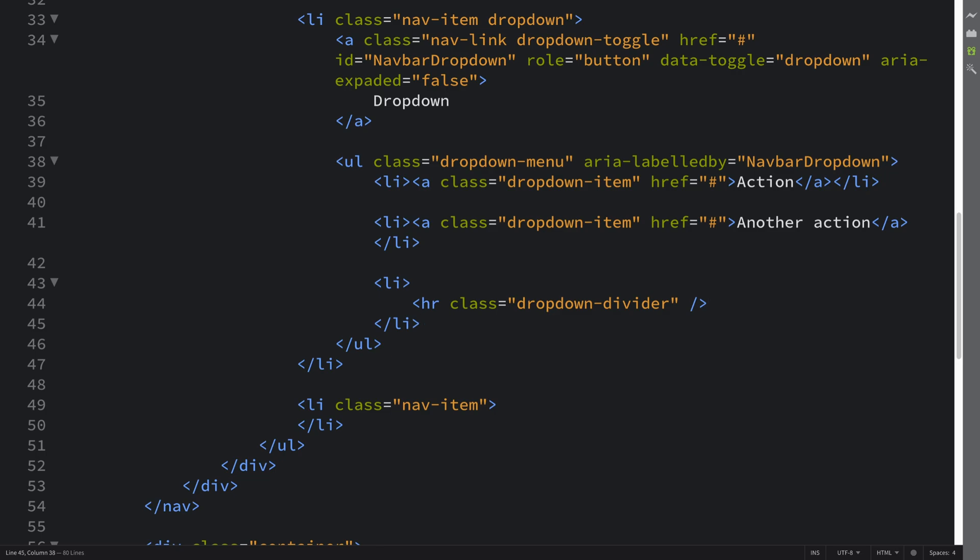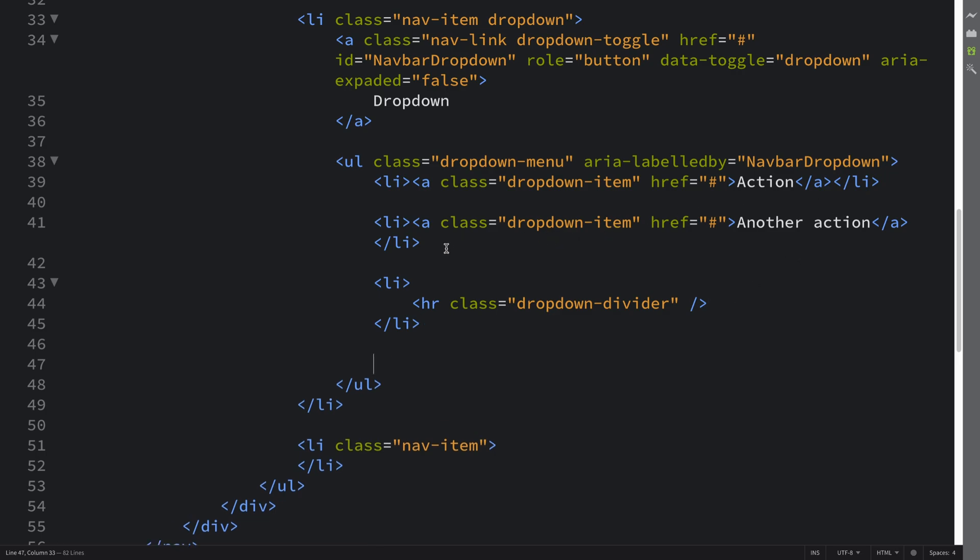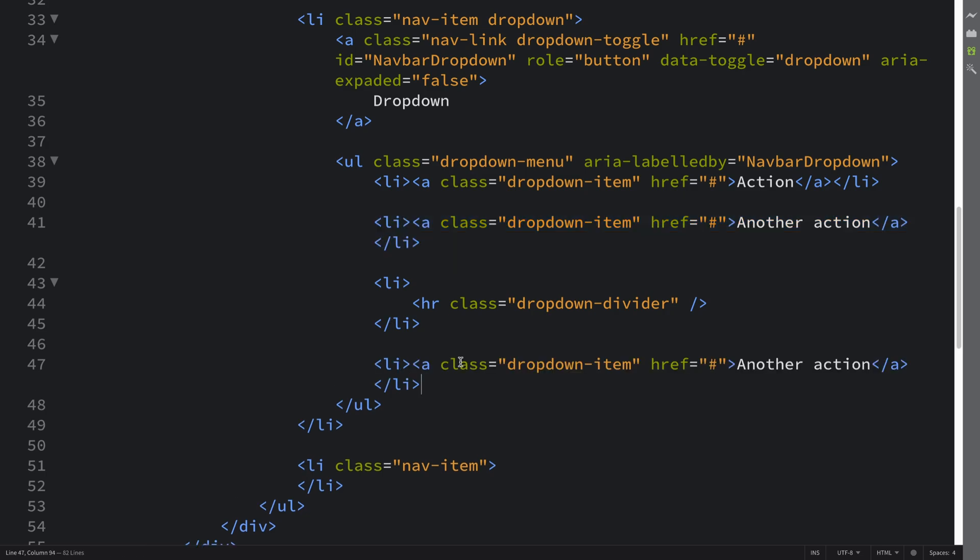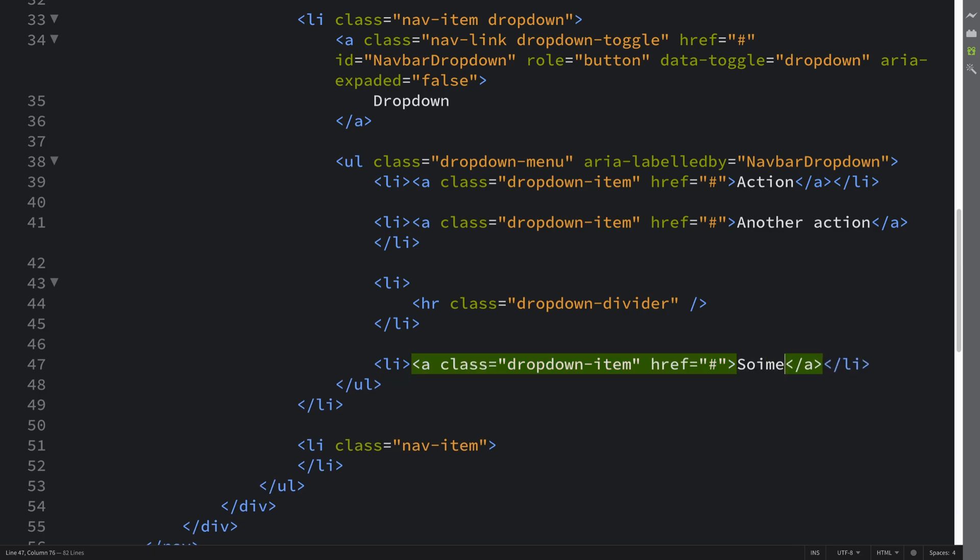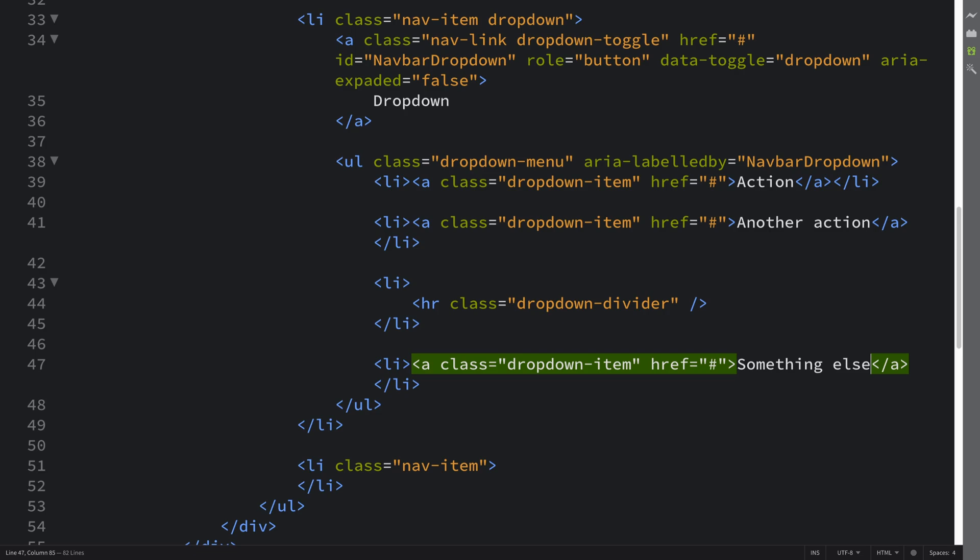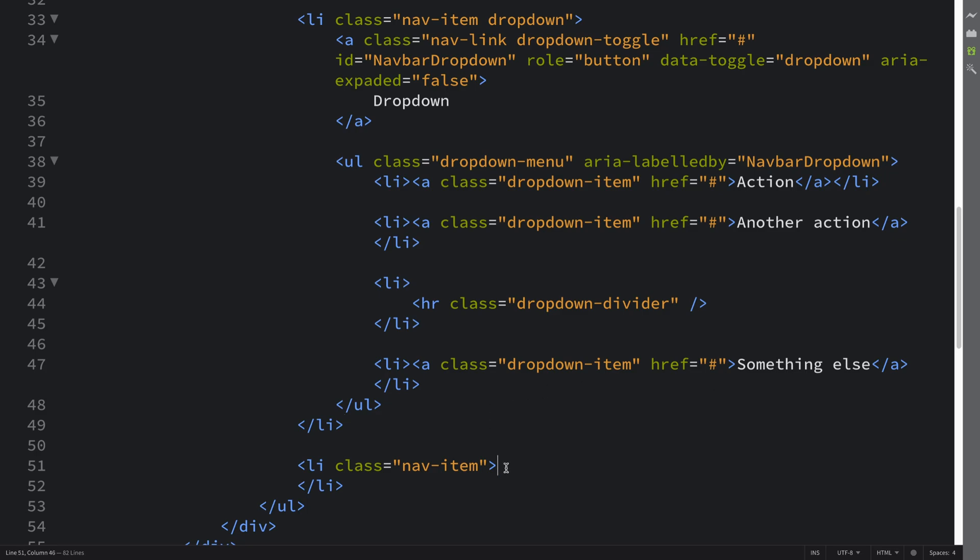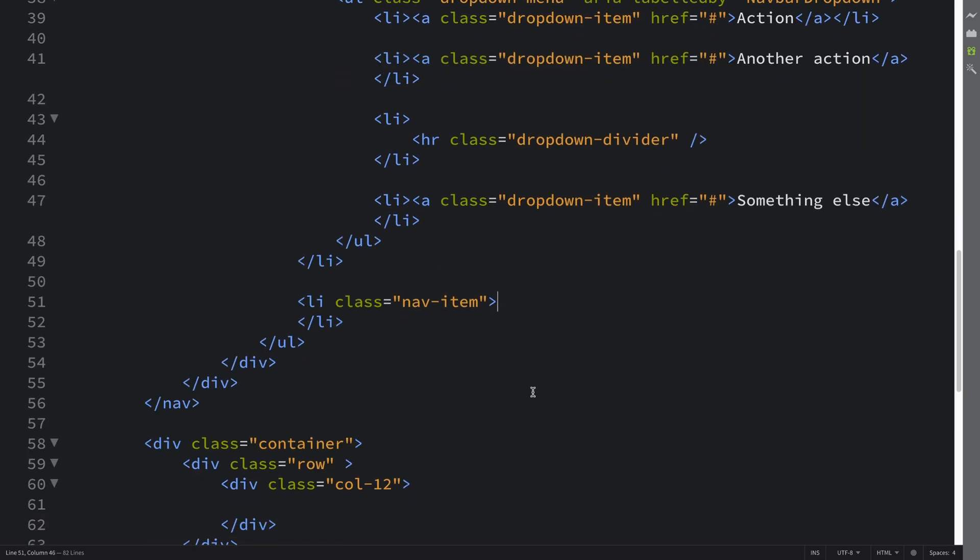Okay so we're gonna have another one of these items, again it's gonna keep the same, and we'll put Something else. Okay so now we're gonna implement the final nav item.